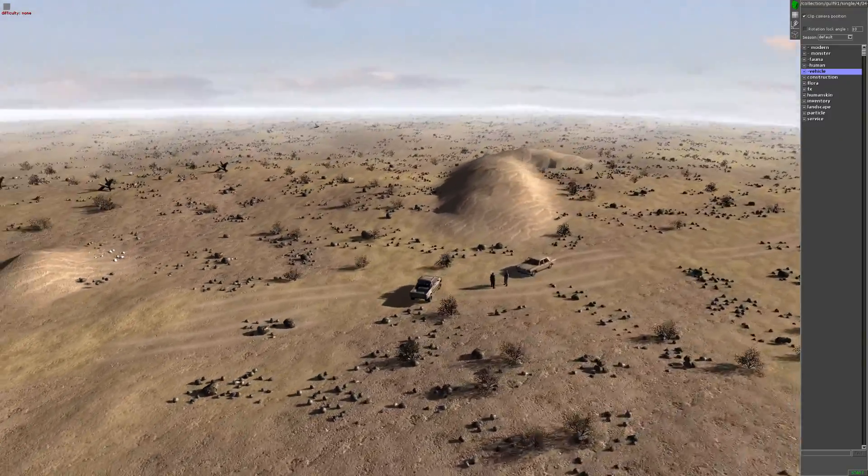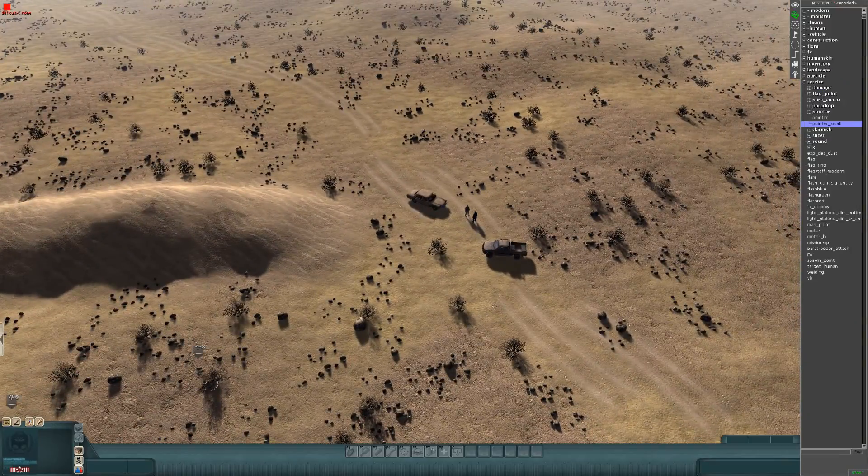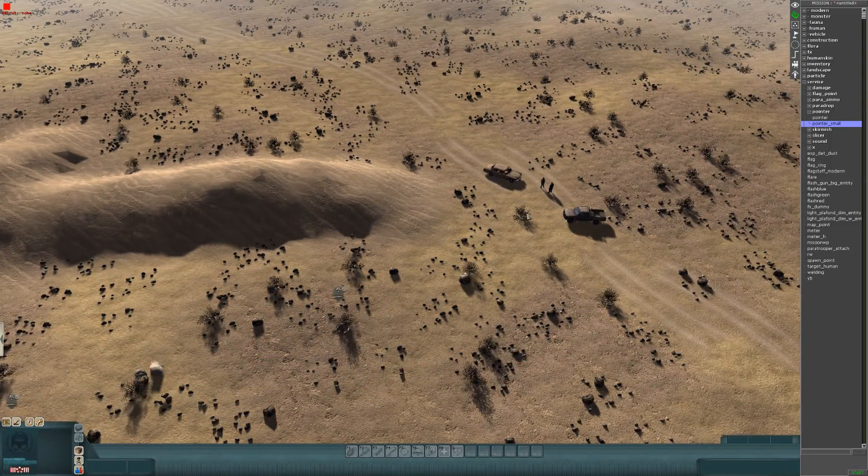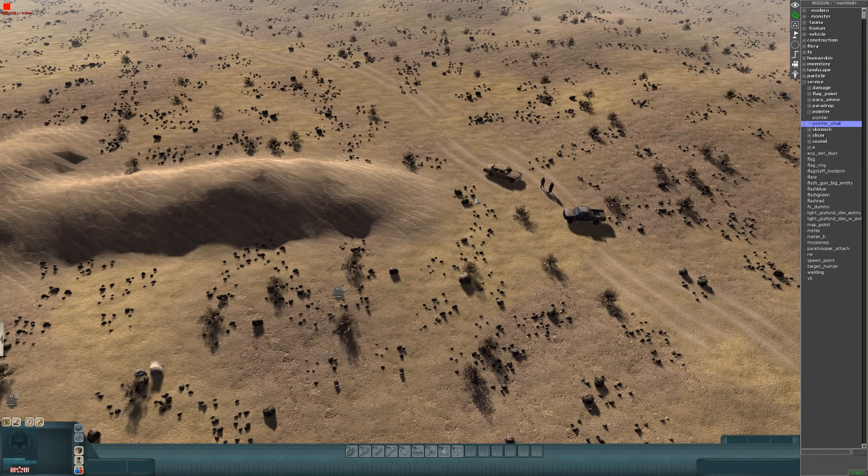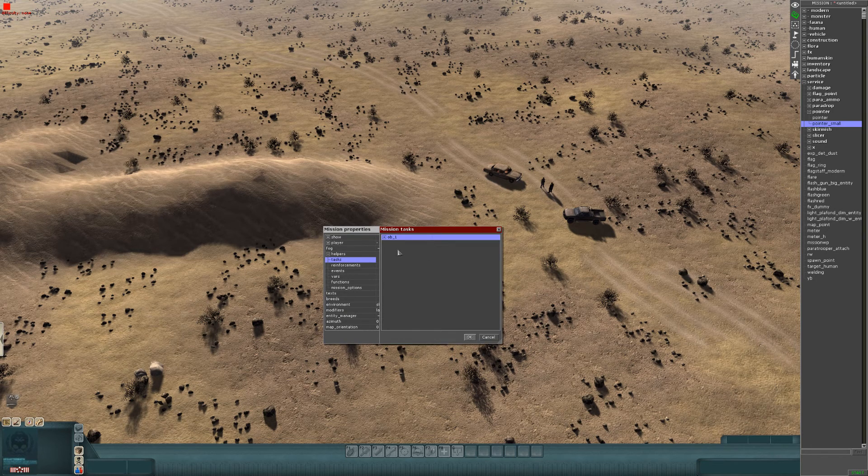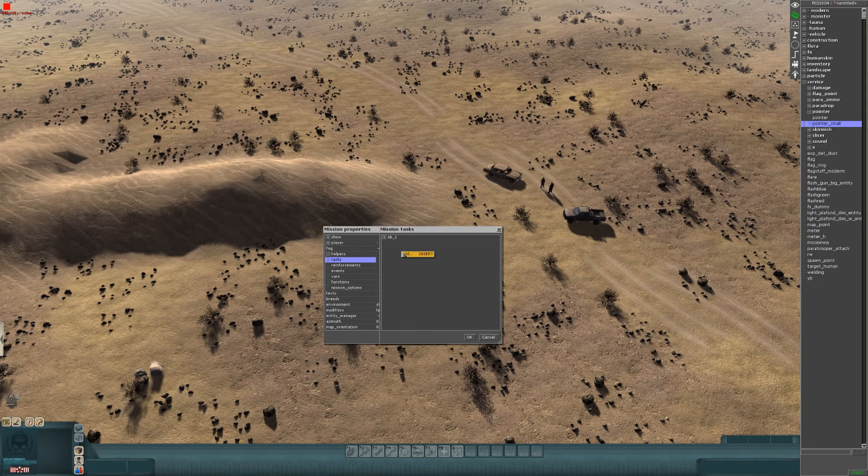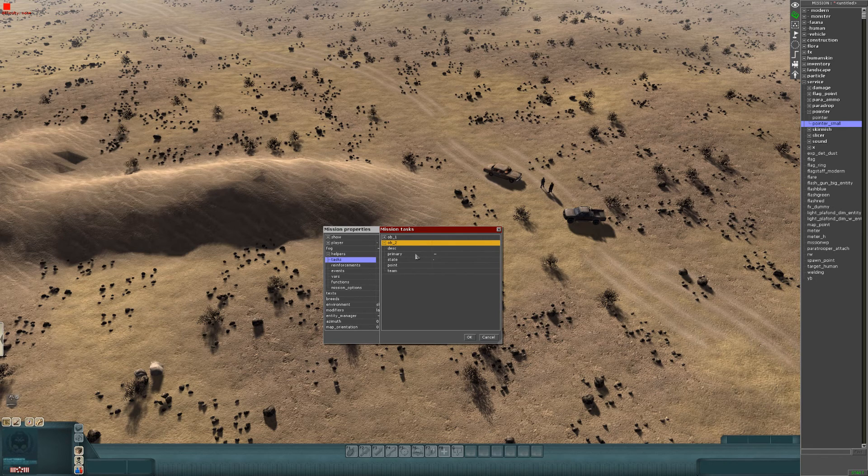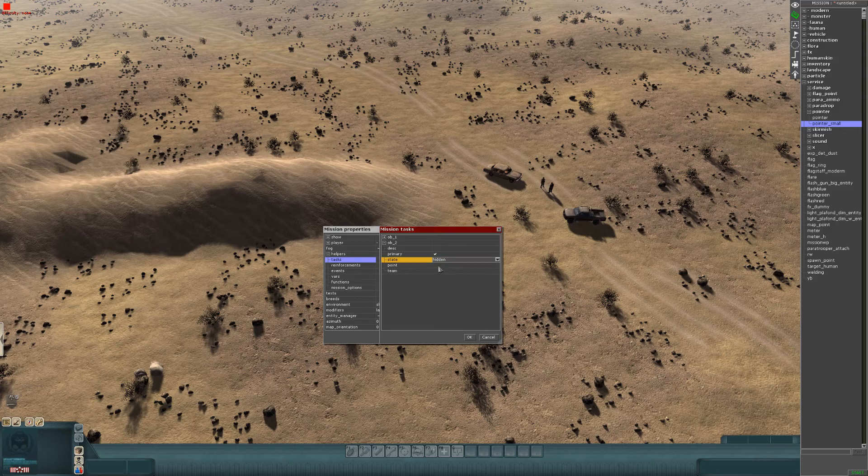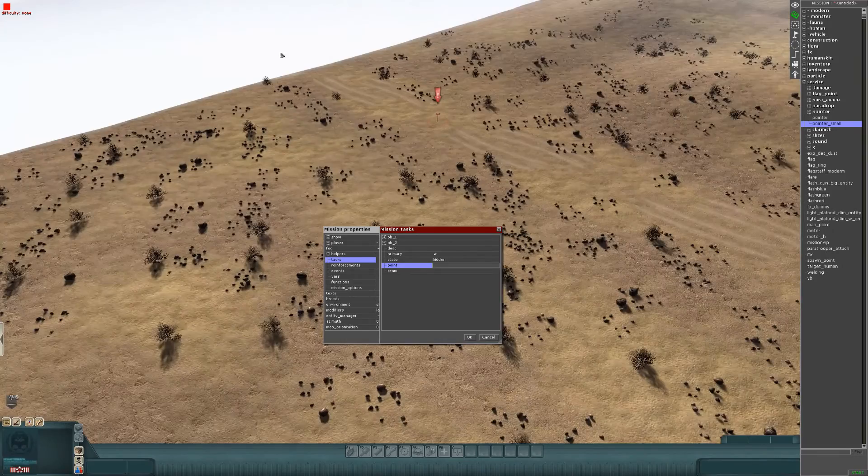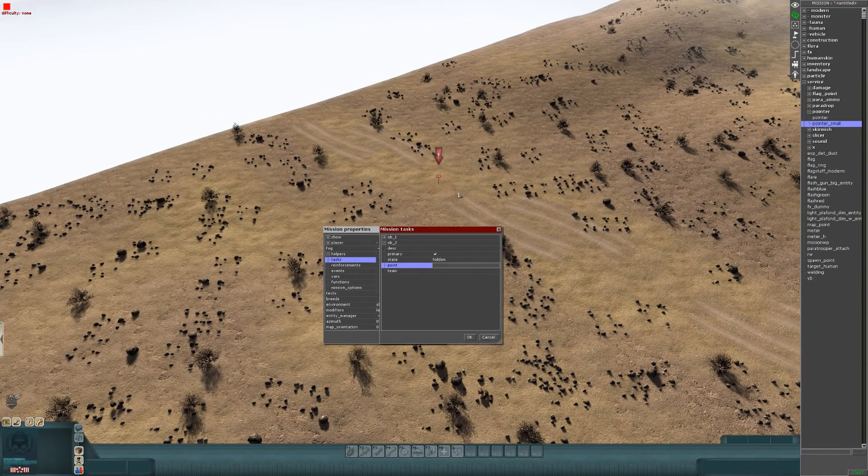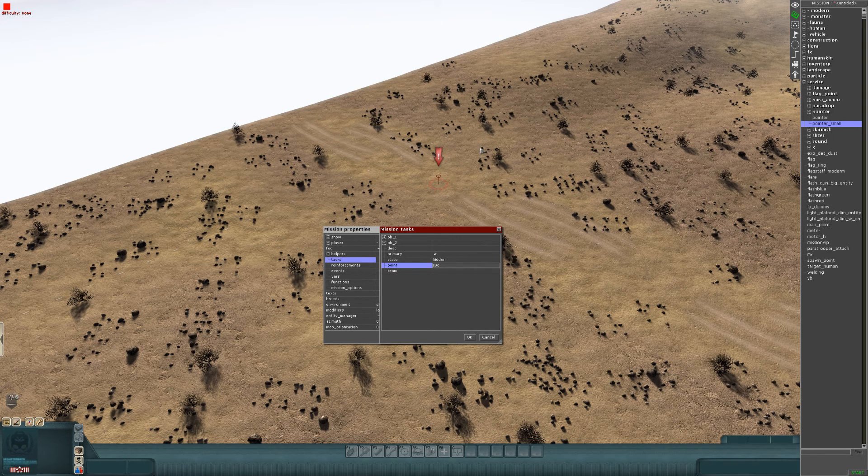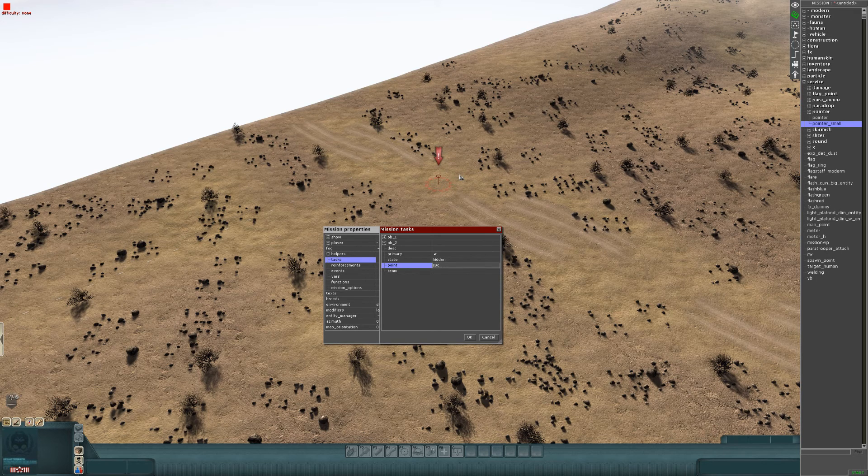Now what we need to do is go back into our mission properties, because we're going to make the second objective. F3, then F9. Go over to where it says tasks. You're making a new objective, so you add again. OB2 this time. Primary, yes. State, hidden. Point is the name of the pointer that you put where your zone is. For me, it was ESC, remember? When it pops up, you'll be able to see where to escape.